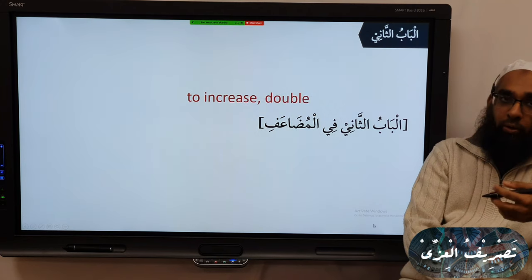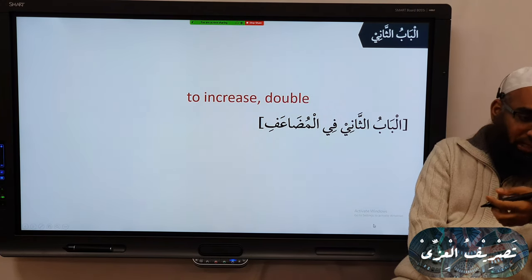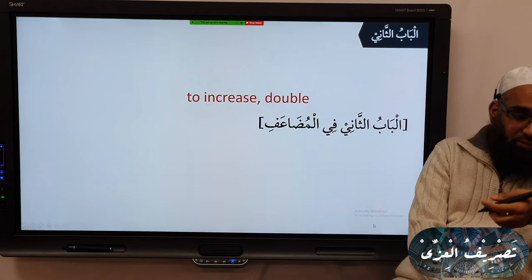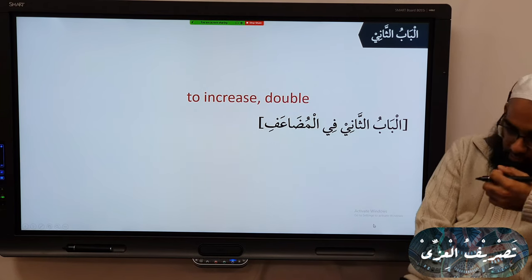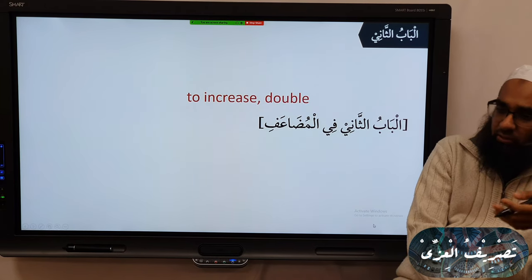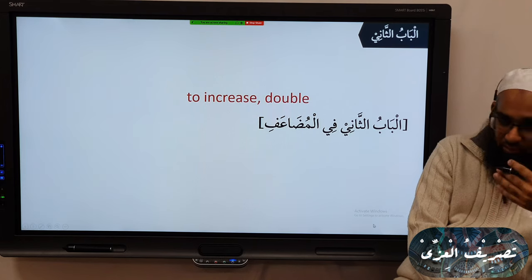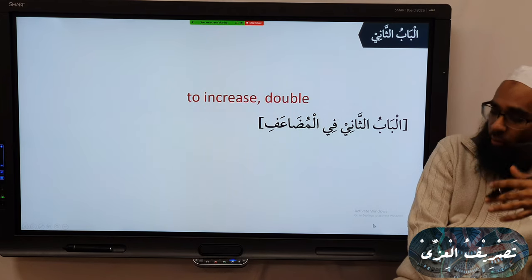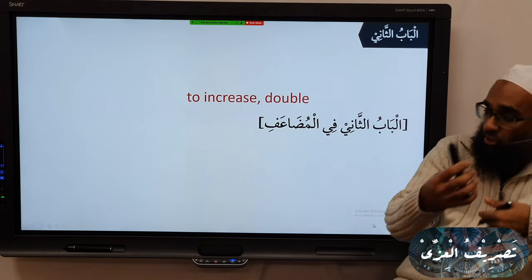Double or increase — what comes in the Quran? 'Yudha'af lahum al-Azaab' — double the punishment. Also: Da'afun, Di'afun, Da'afah, Muzha'afah — all of this means to multiply, to increase.